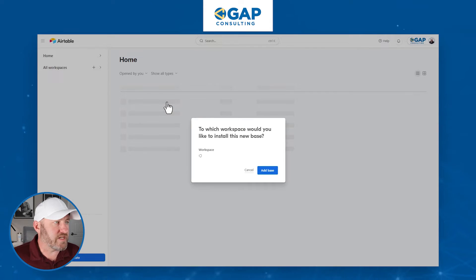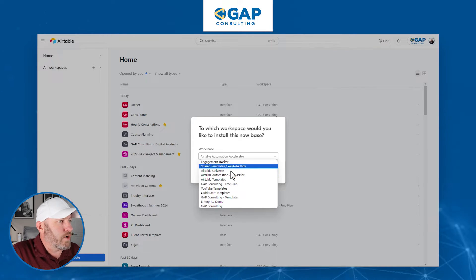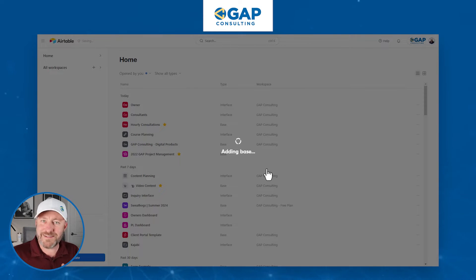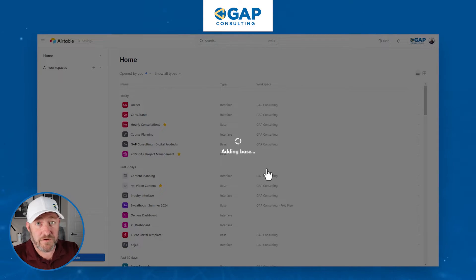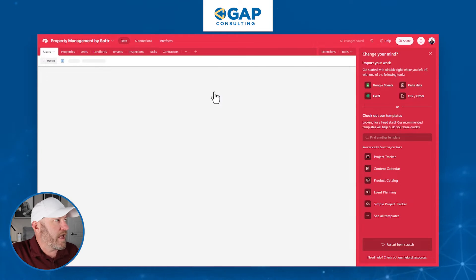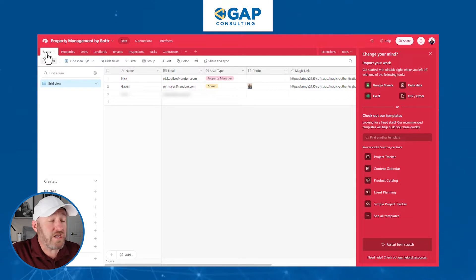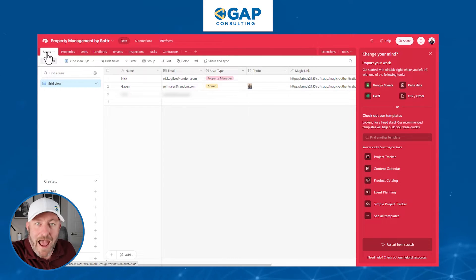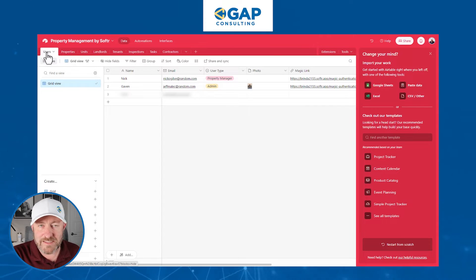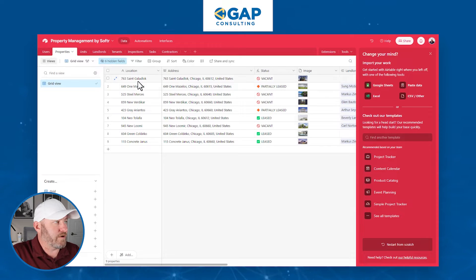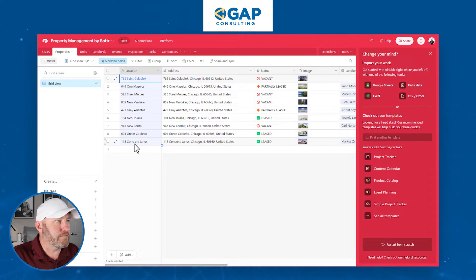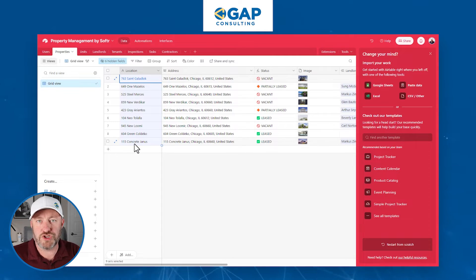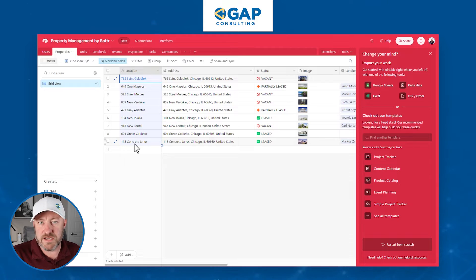Now I've got Softr and Airtable talking. I'm going to drop it into my demo space and add this database. Once done, it takes just a few moments to create that entire data schema. You can see I already have some sample data here. I've got my users — this is important information for who has access to my application; if you're not a user, you can't access the app. I also have my properties listed out — right now I have nine sample data points, which we can delete once we deploy the solution and enter our own properties.